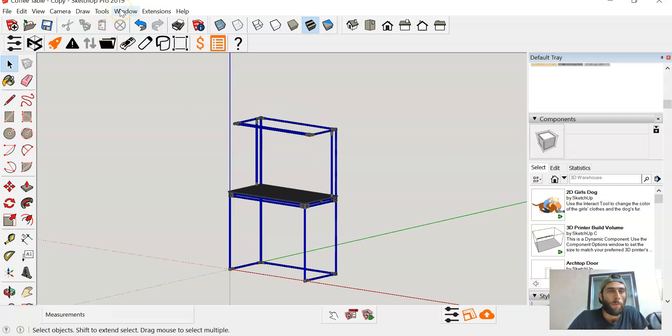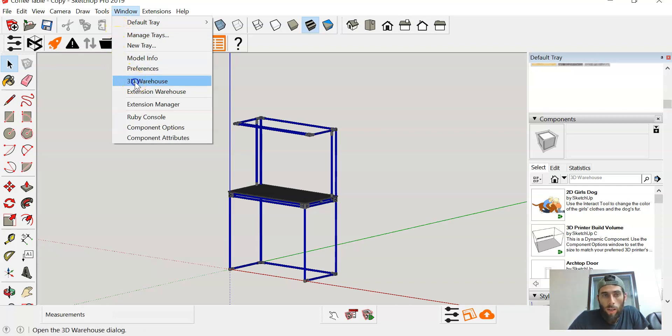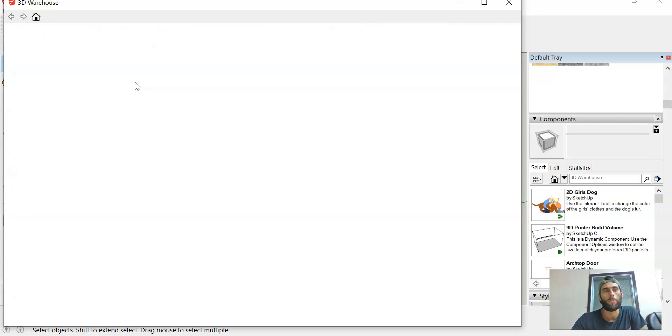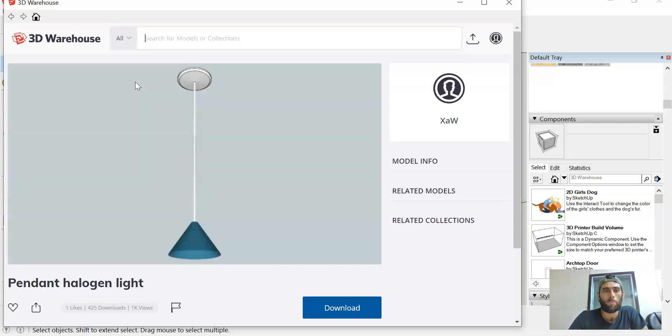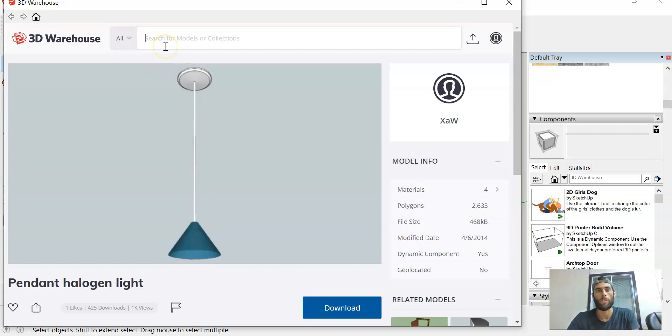Open up the Window tab and we're gonna look for the 3D Warehouse, which is gonna open up the 3D Warehouse for SketchUp.